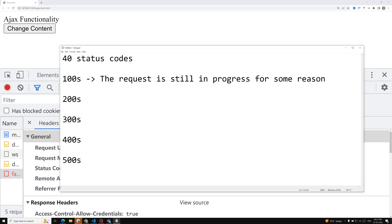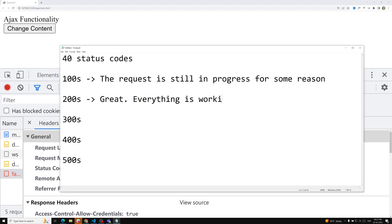For the 200 range — like 200 OK, 201, 204 No Content — these mean success. When you get a 200 status code, everything is working exactly as it should be. It means the request was handled correctly.